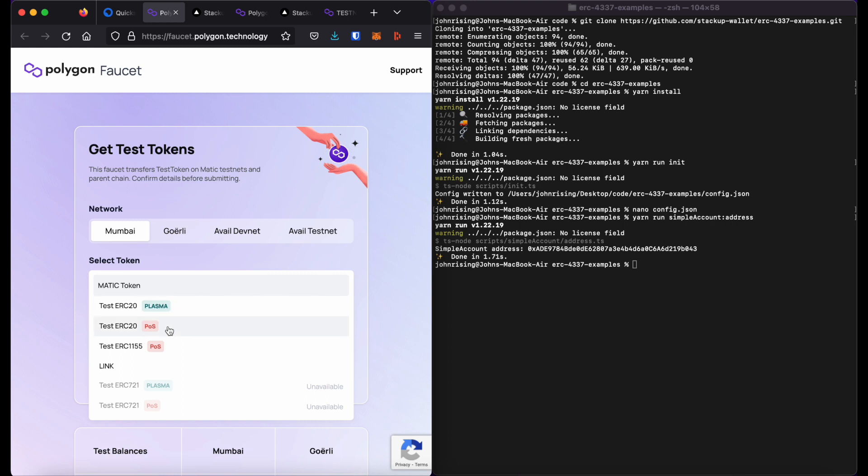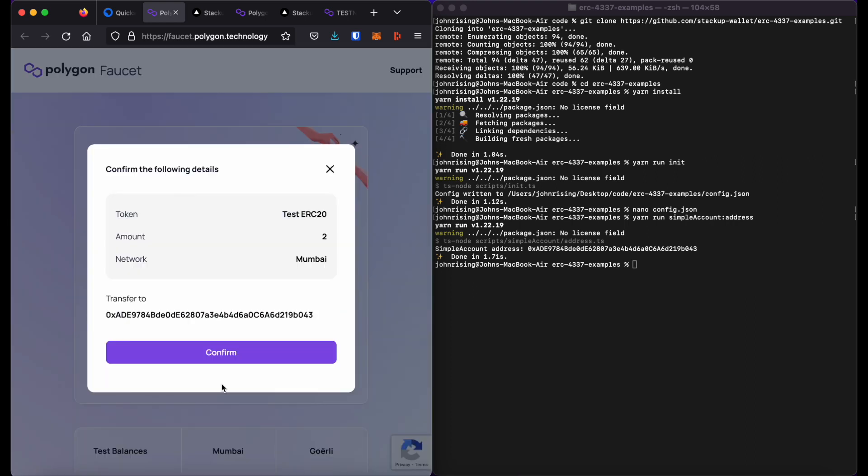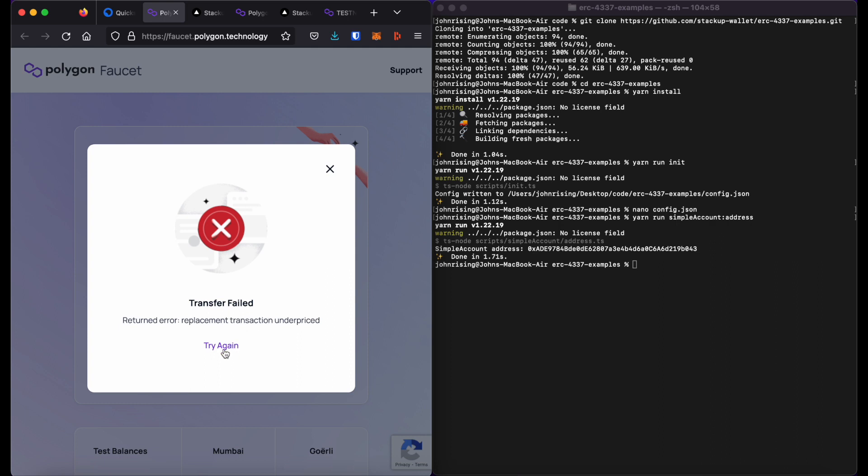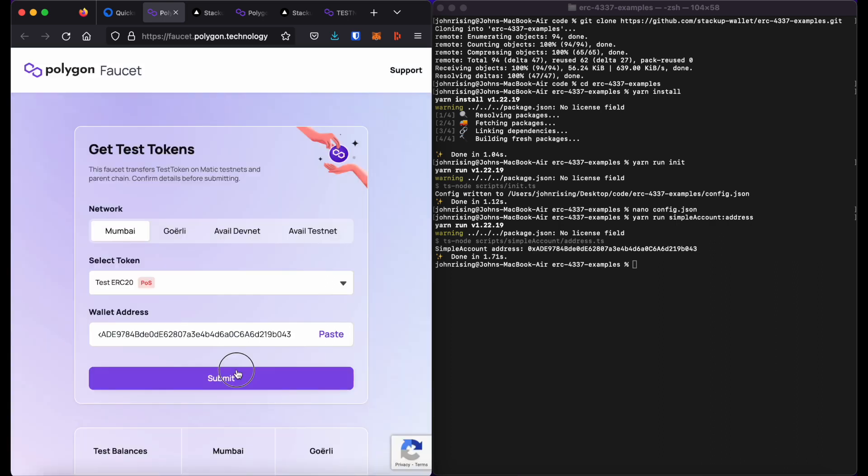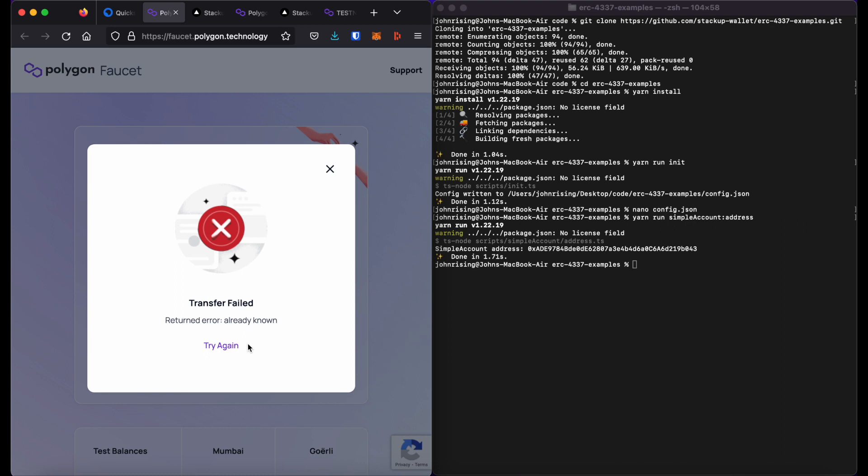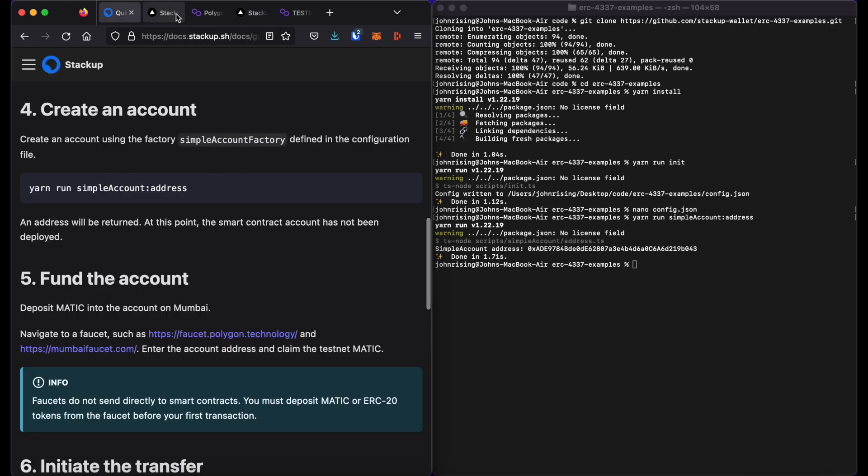And I will also send myself some ERC20 tokens. Alright. Despite a little bit of a buggy interface there, I think it went through.